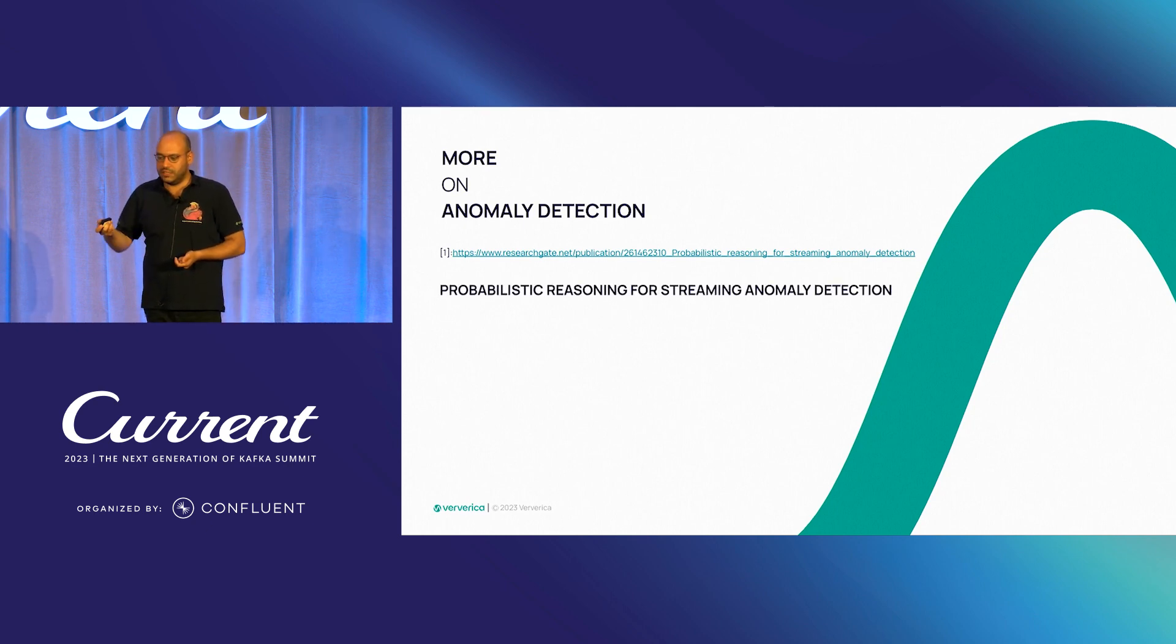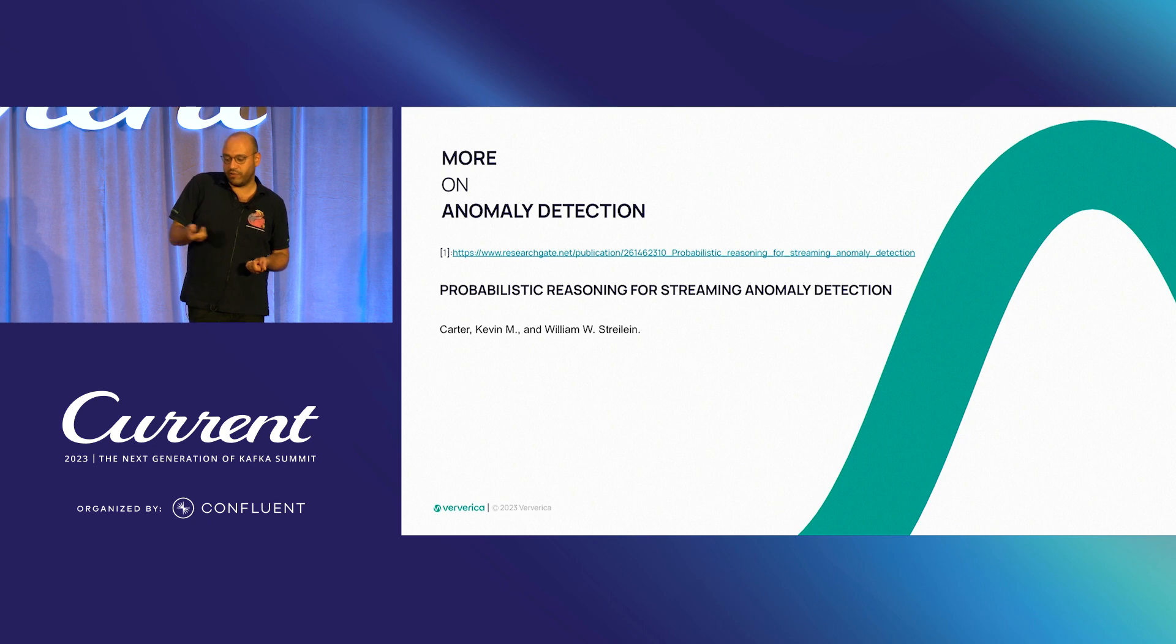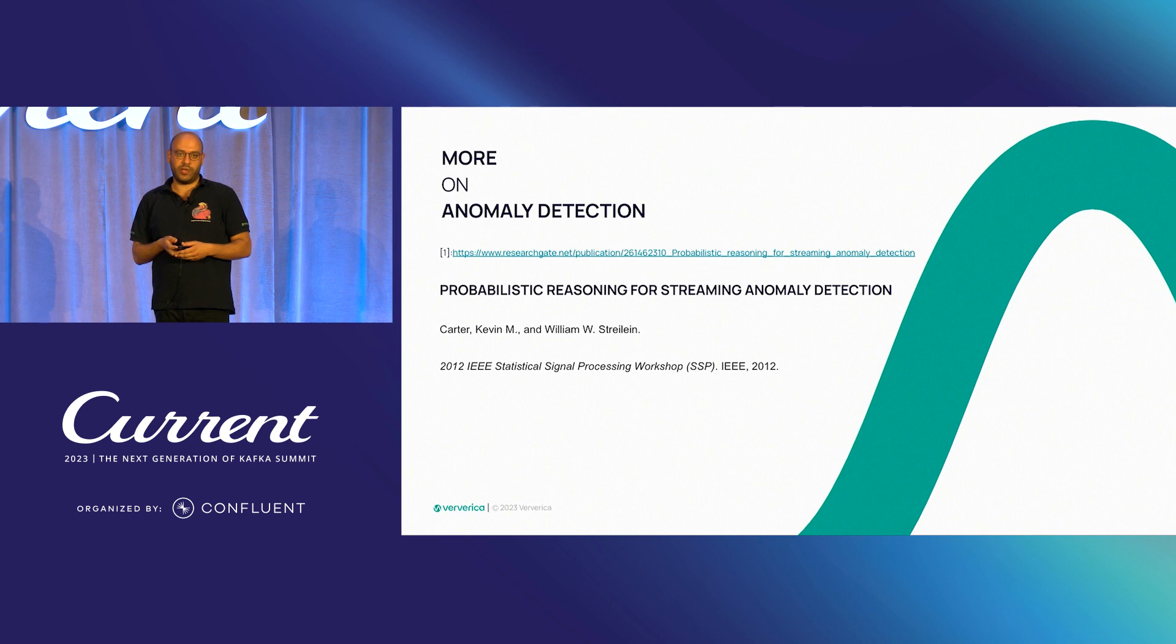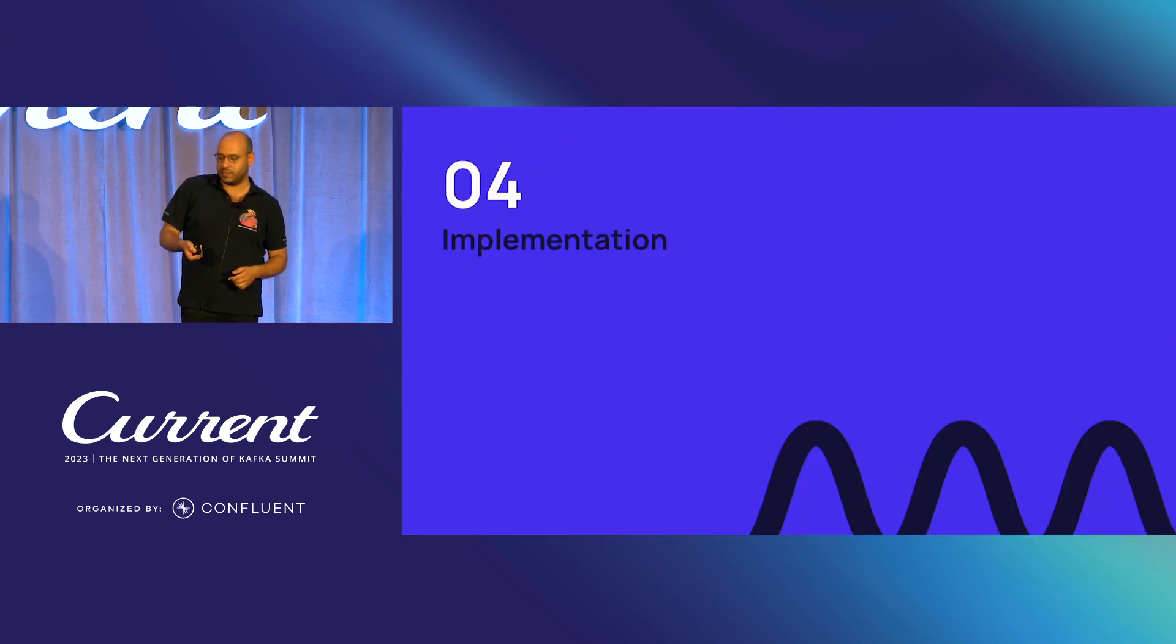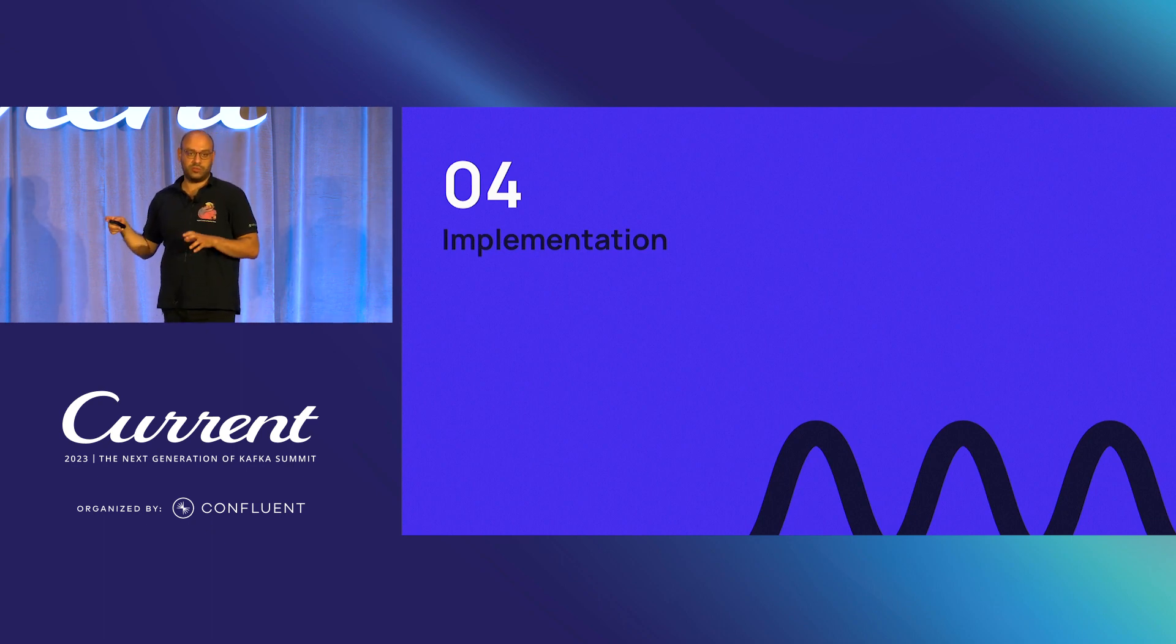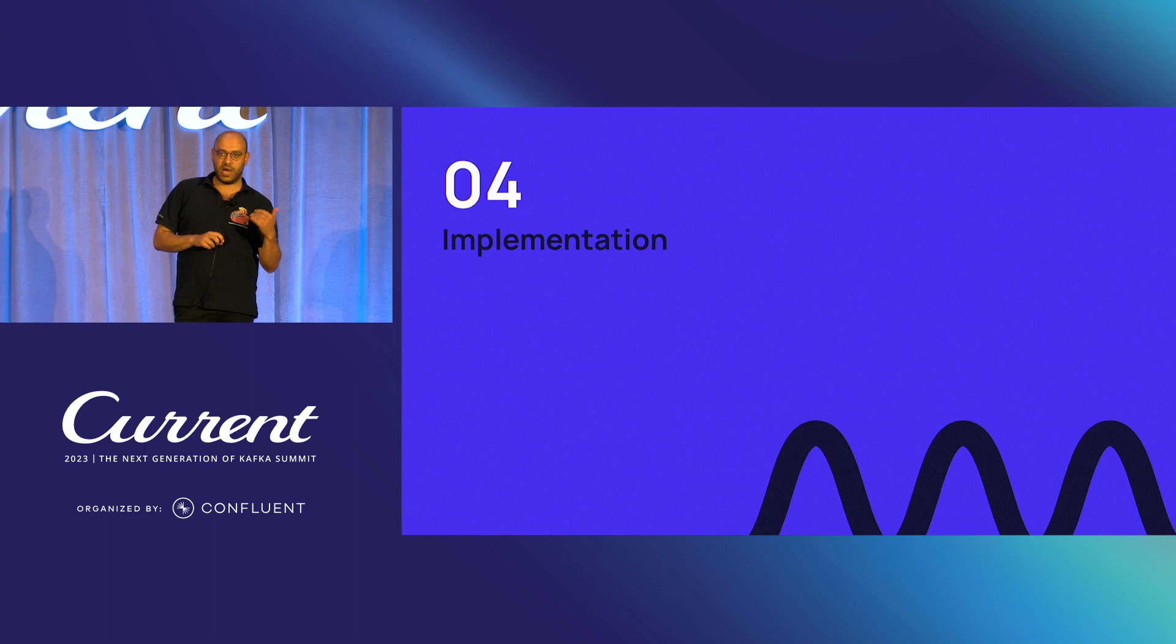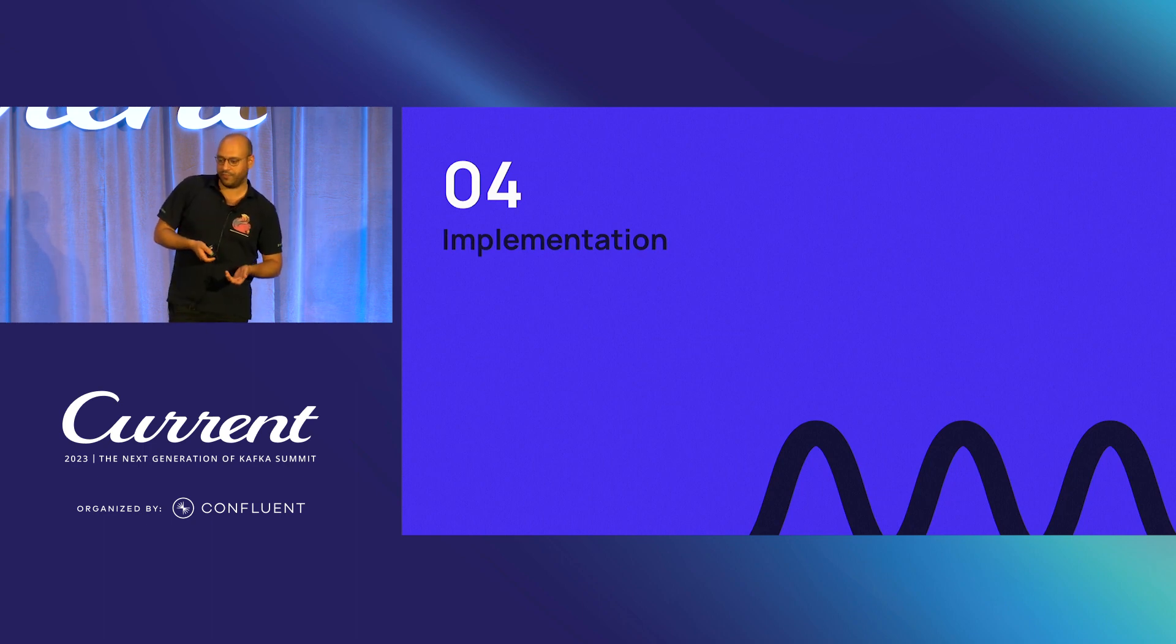So more on anomaly detection. This is based on one academic paper that was previously published in 2012, where you can also find further information of how to understand what an anomaly is and further drawbacks. But here we are going to go into the actual project where this is implemented.